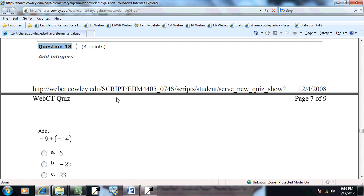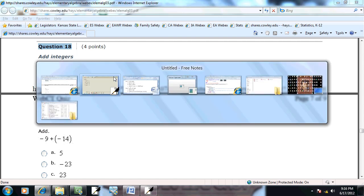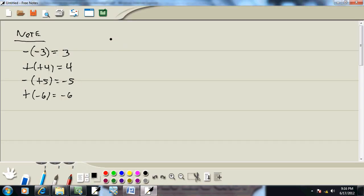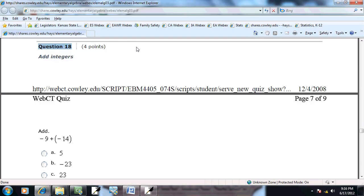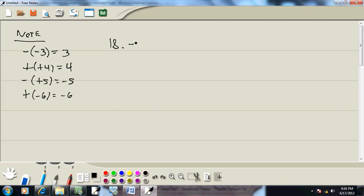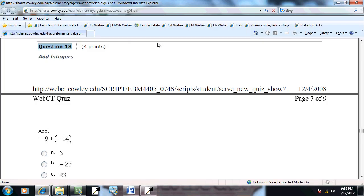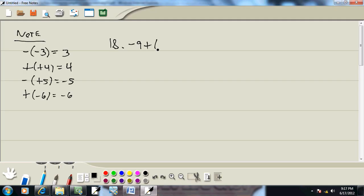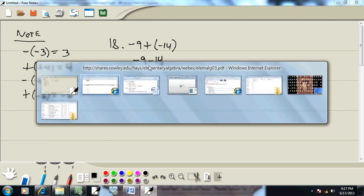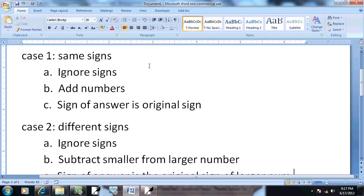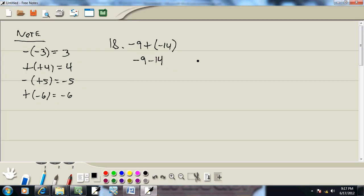So let's look at this problem. We've got negative 9 plus and then a negative 14. Here's a plus, parentheses, minus. That becomes a minus. And I don't think of these as adding or subtracting. I think of them as just combining numbers together. So here, we're combining two negative numbers. Signs are the same. Case one.